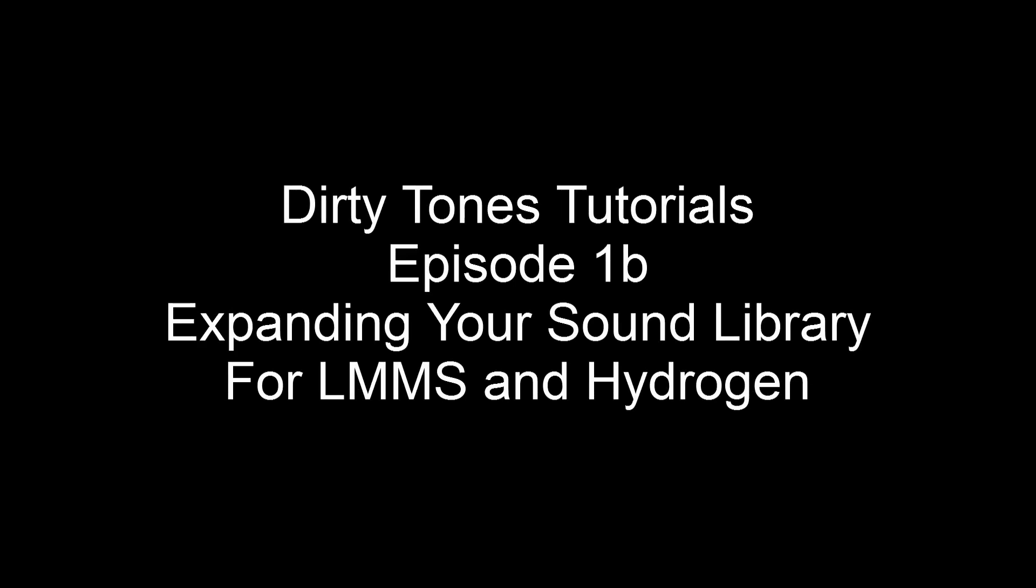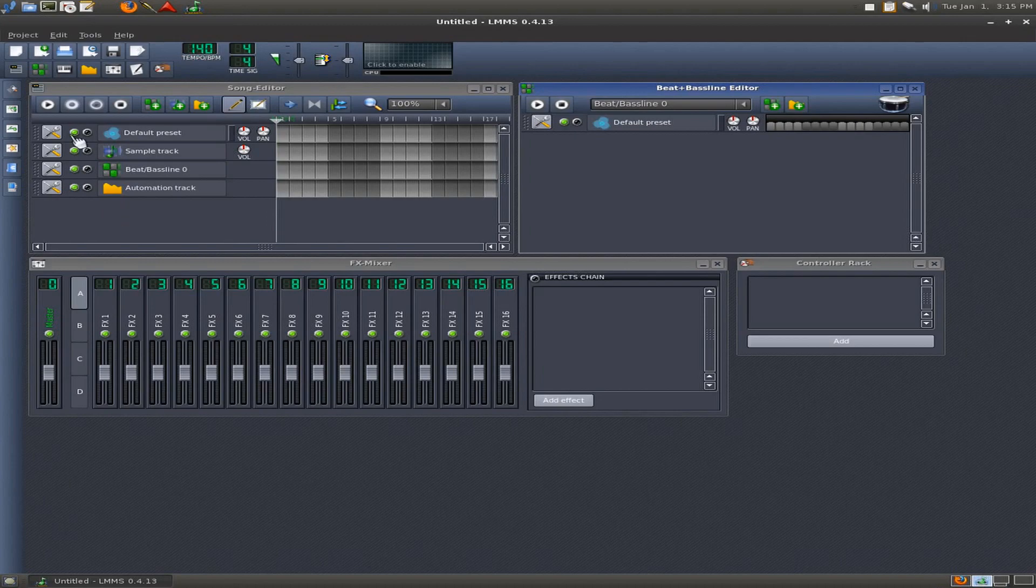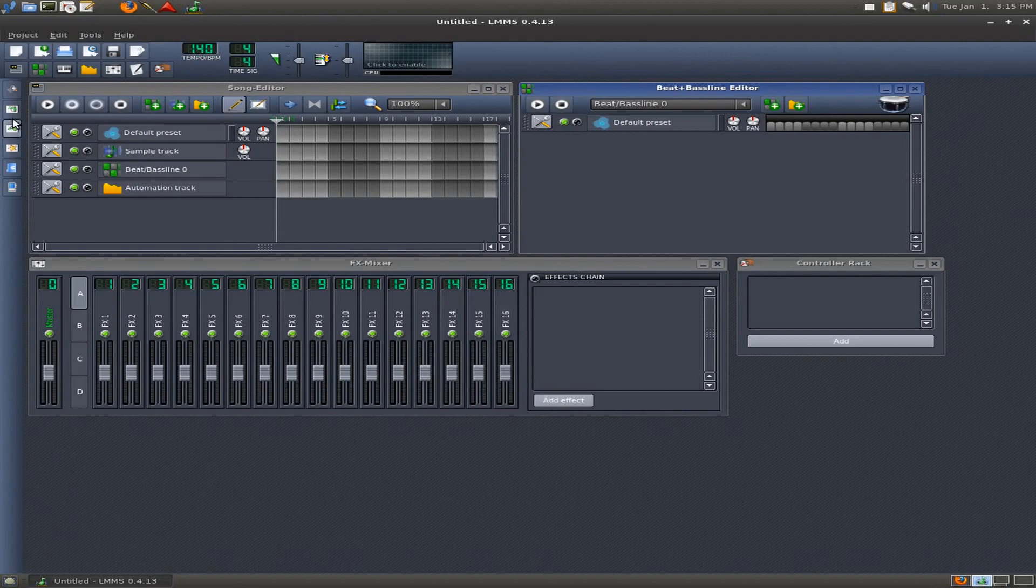Hello, and welcome to another Dirty Tones Tutorials. This is not episode 2, this is episode 1B. I thought I would just do an extra episode to show you how to add additional sounds to LMMS in case you didn't like the sounds. Today I'm going to show you how to add additional drum sounds.